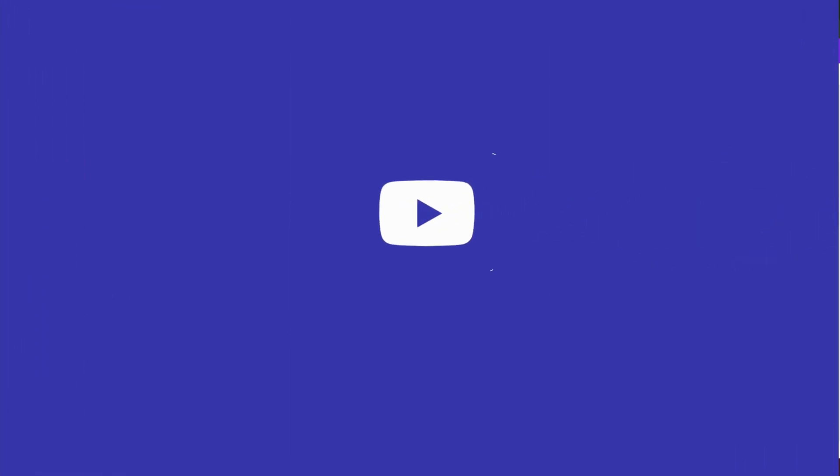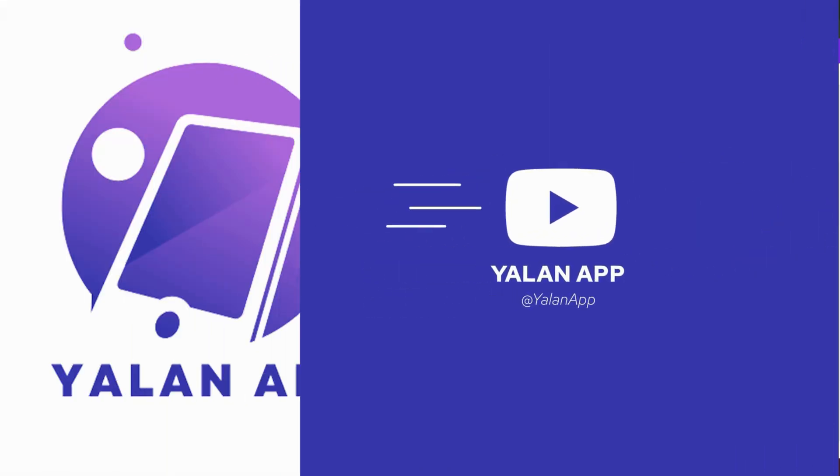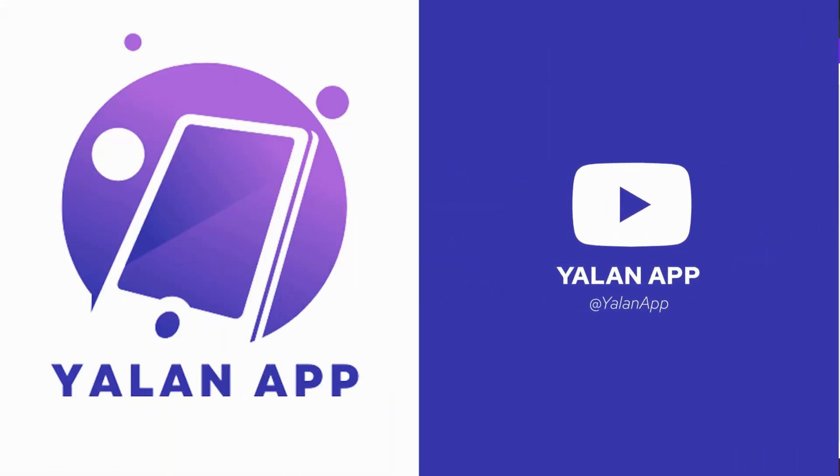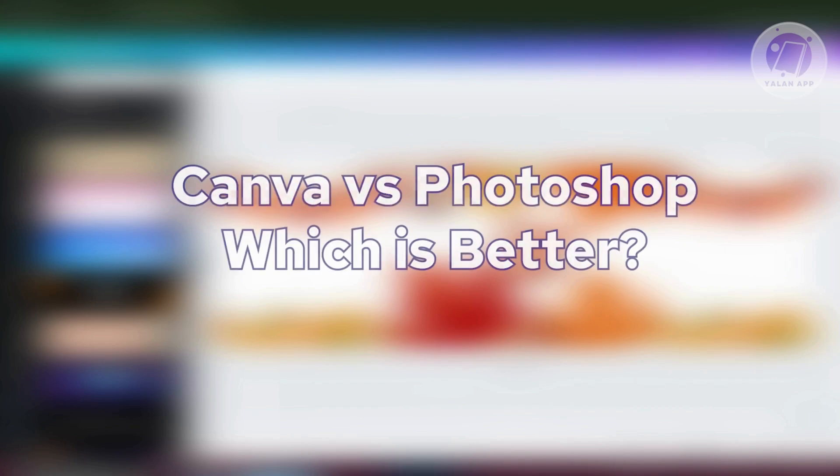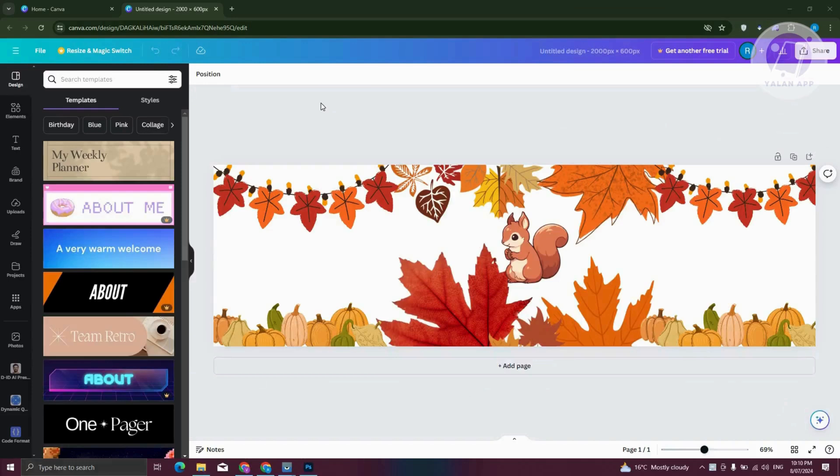Hey guys welcome back to your app for today's video we're going to show you Canva versus Photoshop which is better. So if you're interested let's start the tutorial. Now we'll be discussing the differences between these two platforms here.